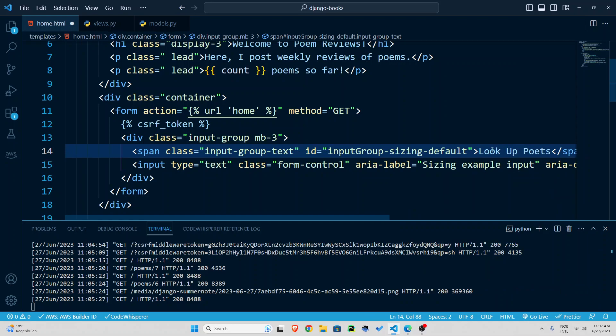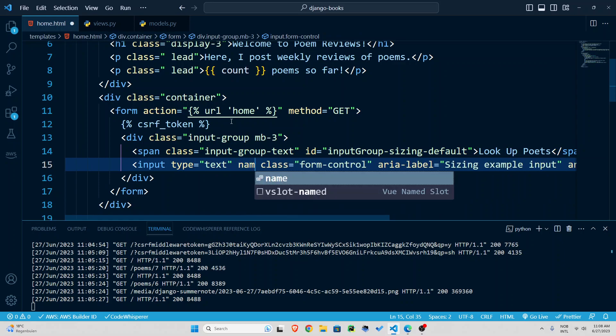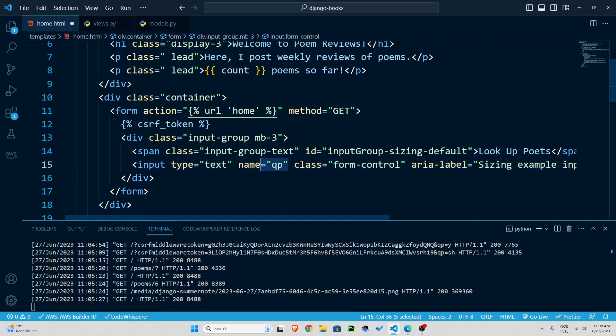And that was the field. Another thing is I'm going to give it a name so that I can identify this input field later. Let's just call it qp for query poem poet something like that. So this name is very important.